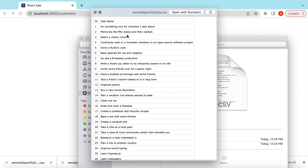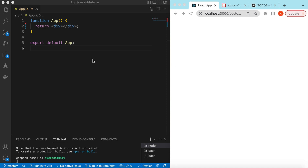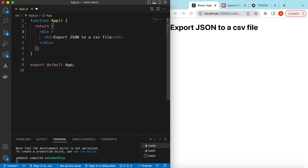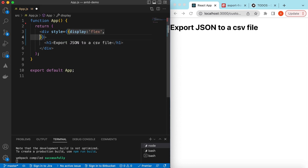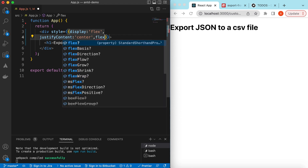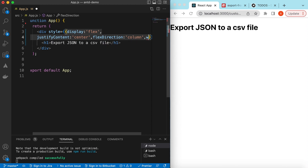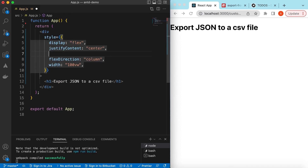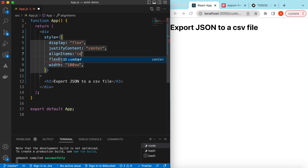To see how we can achieve that, let's get started. I have an empty React.js project that is showing nothing right now. Let's go ahead and start adding different components and functions. We'll add an H1 saying 'Export JSON to a CSV File', and add some styling to the div — display flex, justify-content center, flex-direction column, width 100vw, and align-items center.